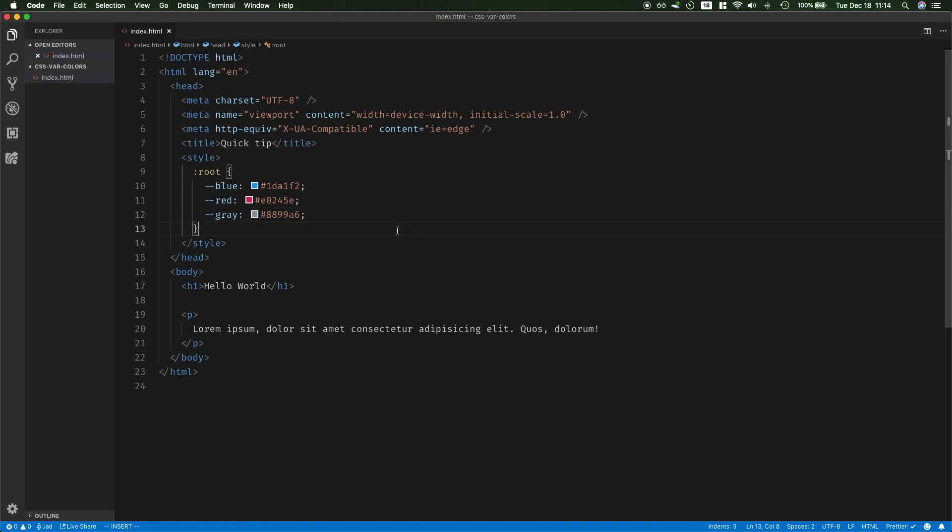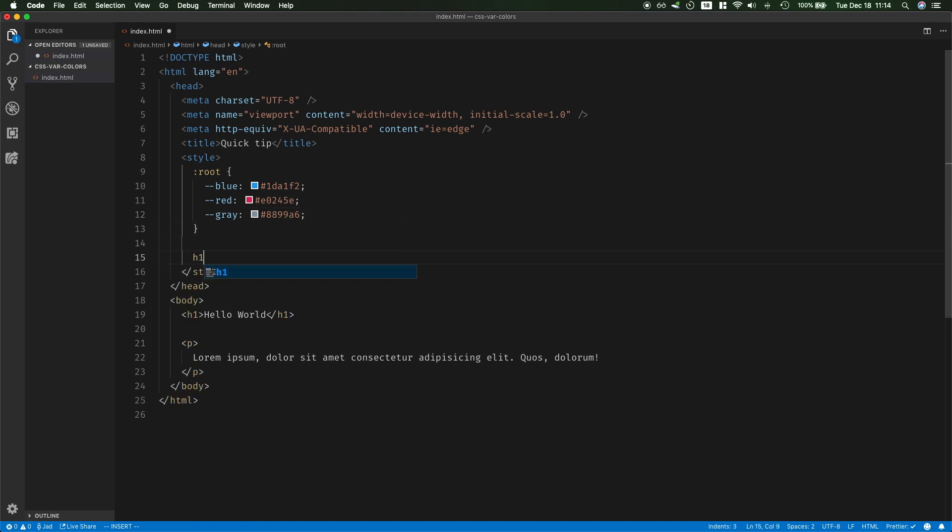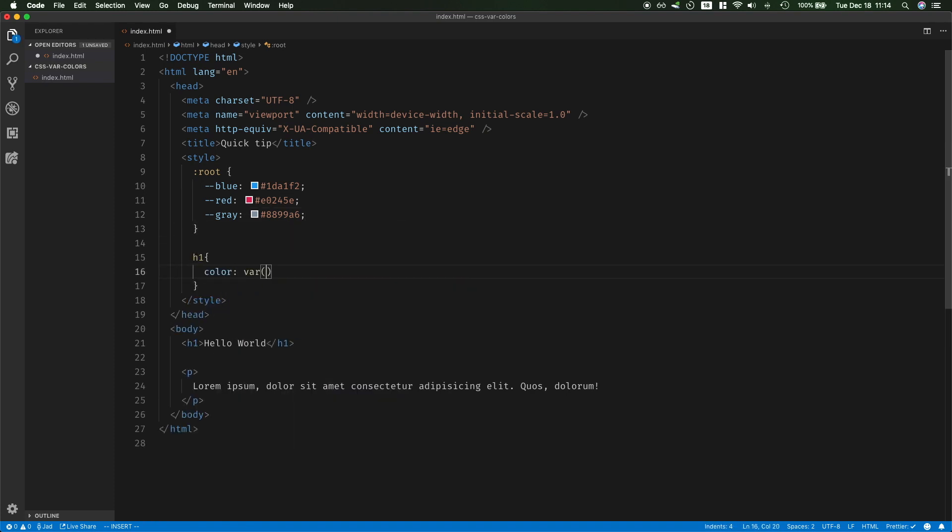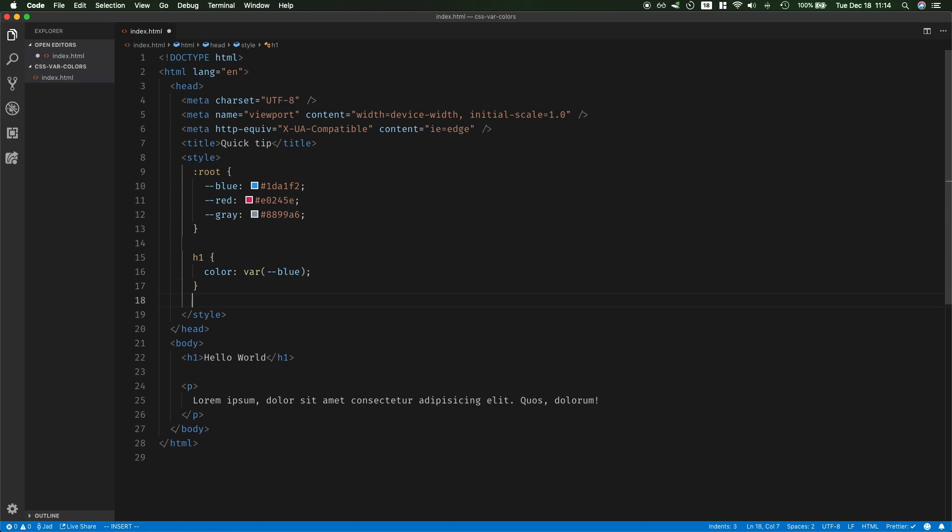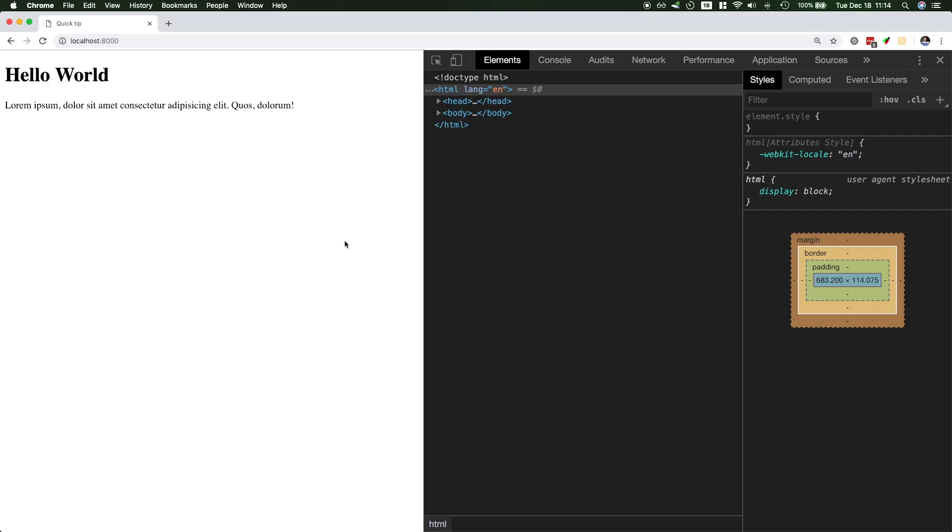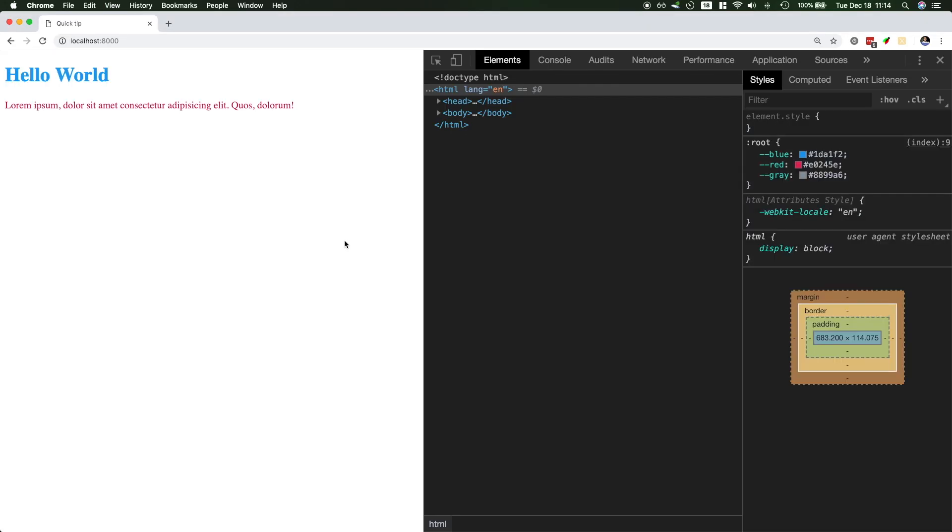Now, I could go ahead and say the h1 on my page will have a color of variable blue, and the p will have a color of var red. But the nice quick tip that I want to show you is let's go over to Chrome DevTools and reload the page. And now you see this is working as expected.